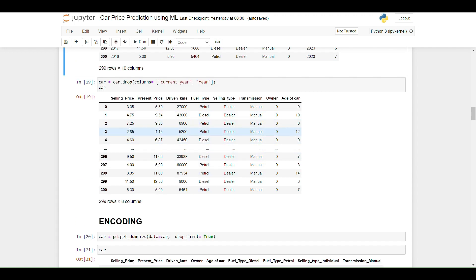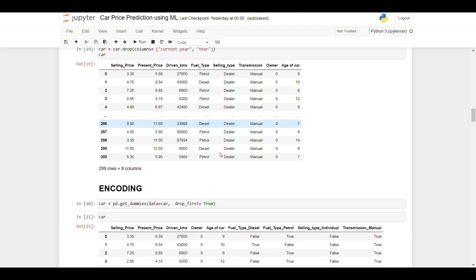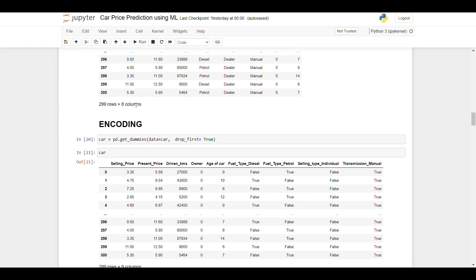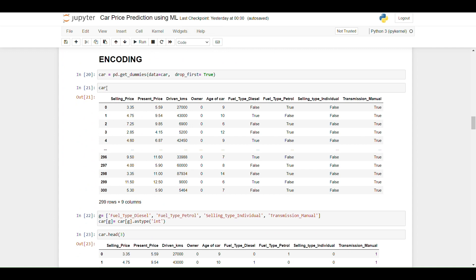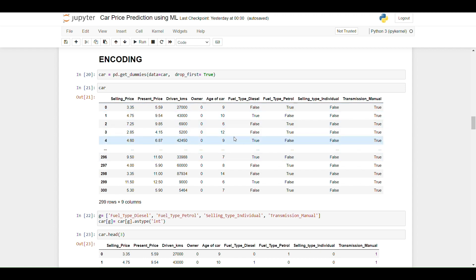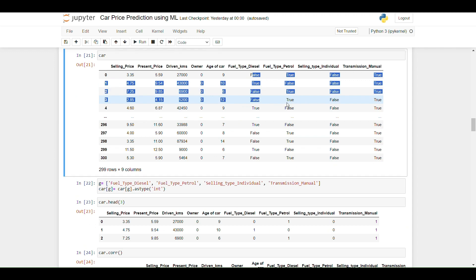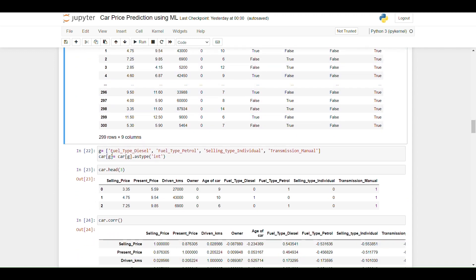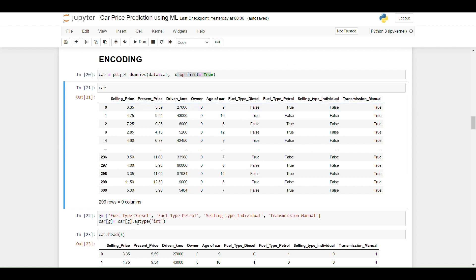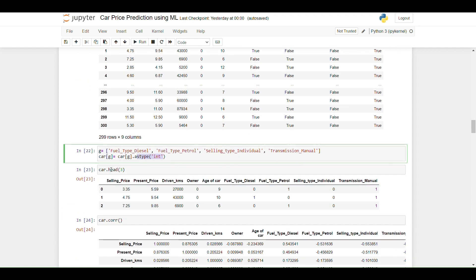Since I now have the age of car, I am removing both the year and current year columns. The dataset now has 8 columns instead of 10. Using the pandas get_dummies function, I am converting categorical data into numerical data in binary format. Setting drop_first=True removes the first dummy variable to avoid multicollinearity, then the boolean columns are converted to integer type.